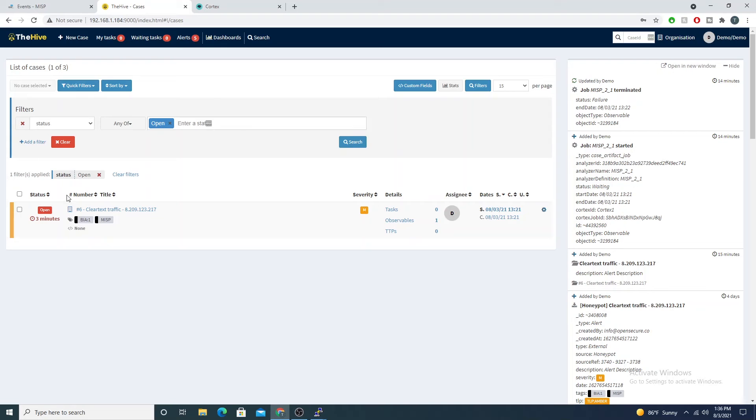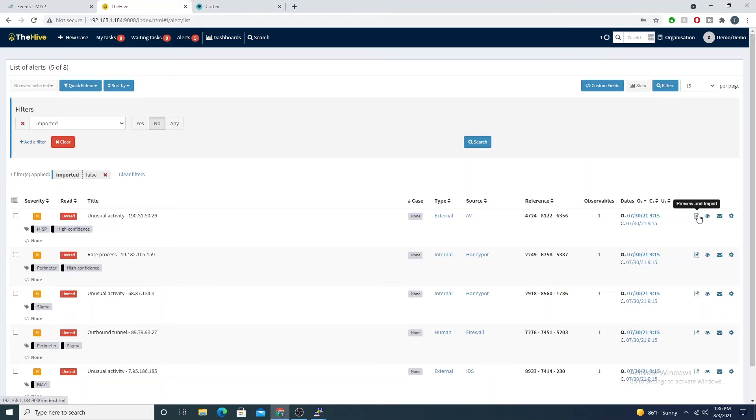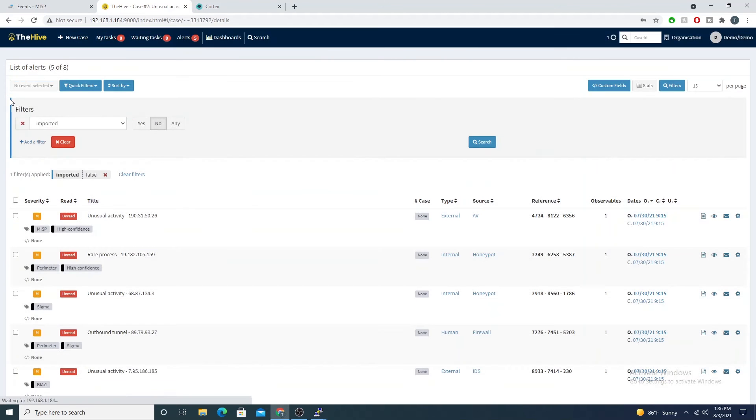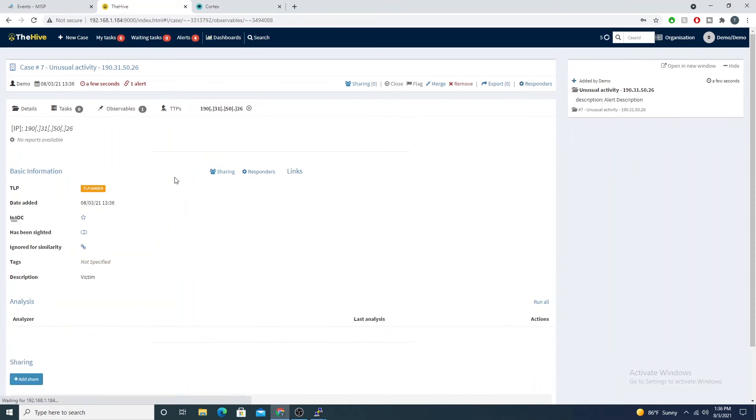The Hive is our central SOC. Let me go ahead and I've created these fake alerts already. Let me preview and import this guy into a case.